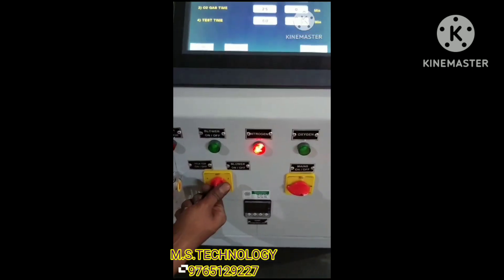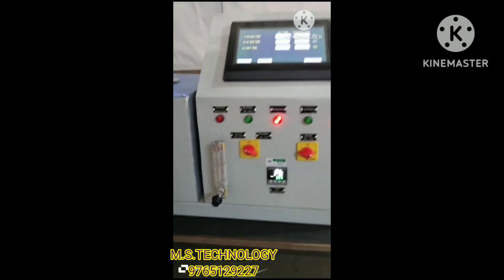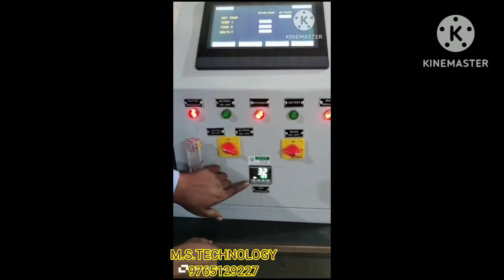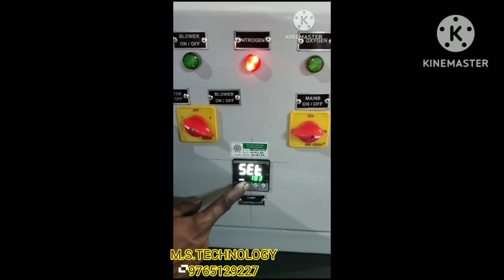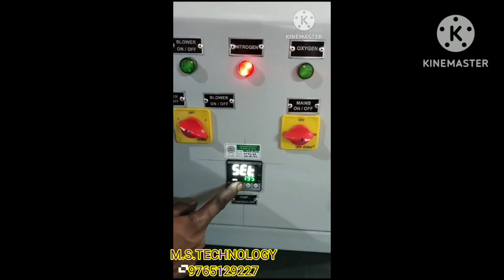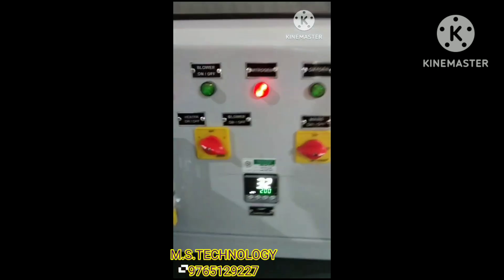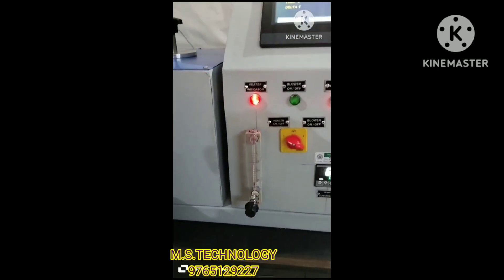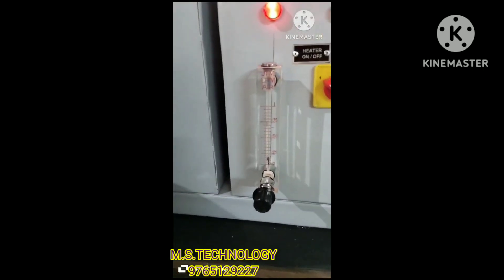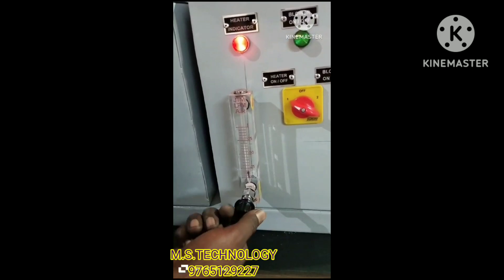The nitrogen indicator will glow. Then turn on the heater and set the heater temperature at 200 degrees Celsius. Adjust the gas flow using the rotameter at 50 ml per minute.